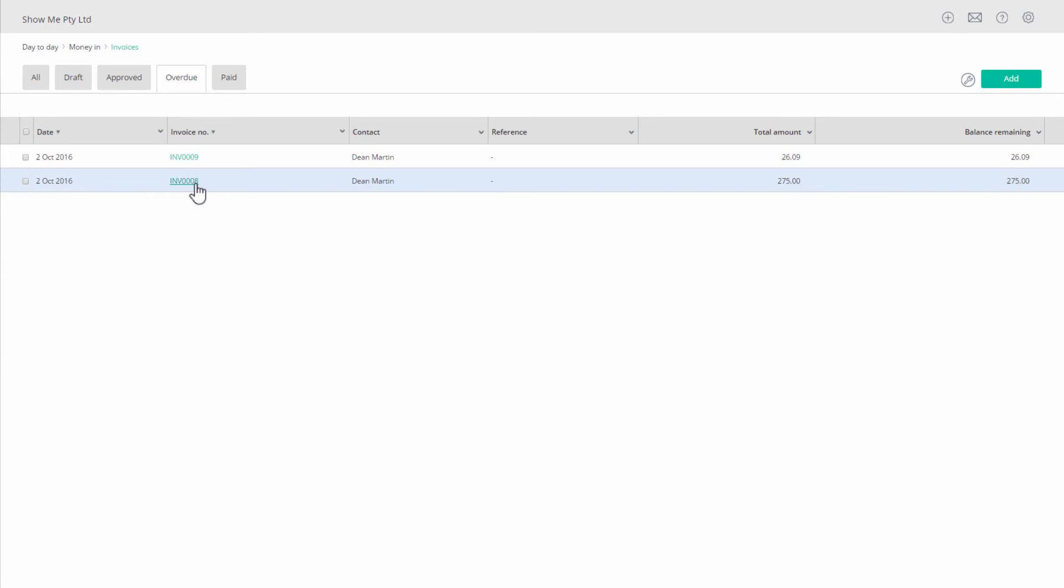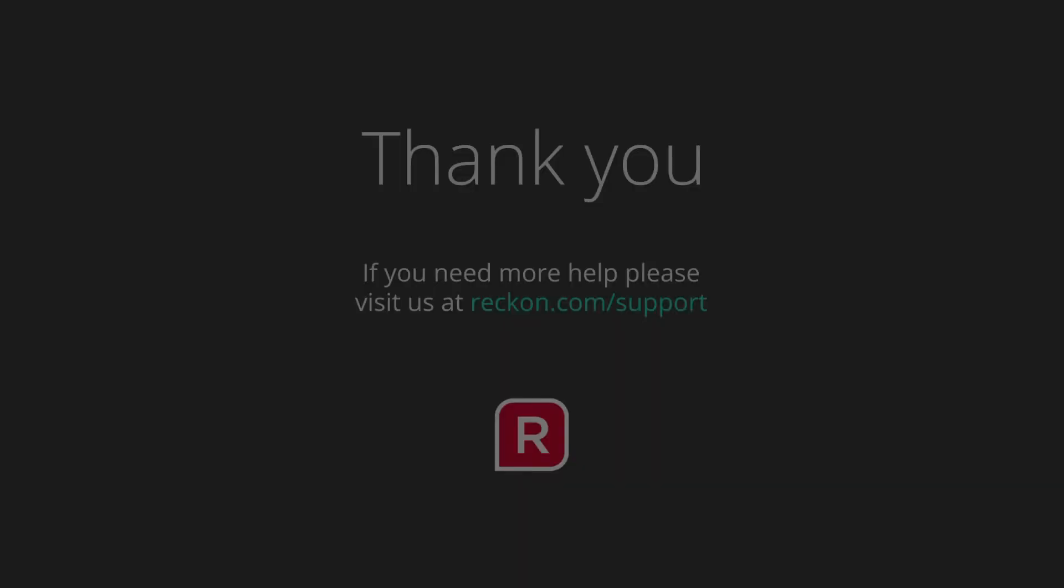Thank you for watching this video and if you have any questions please go to Reckon.com forward slash support.